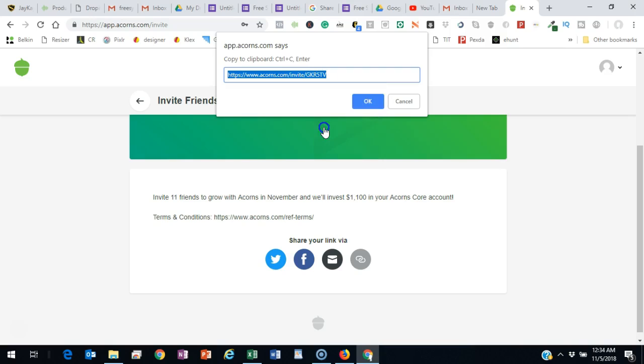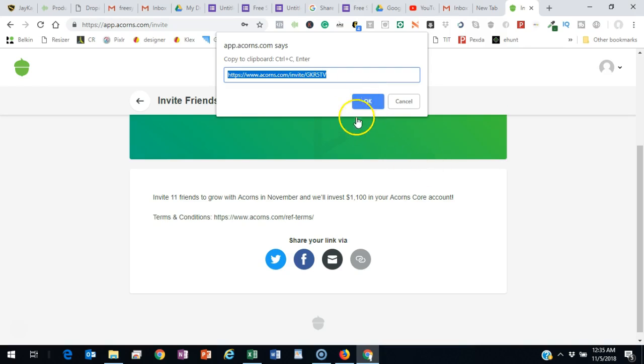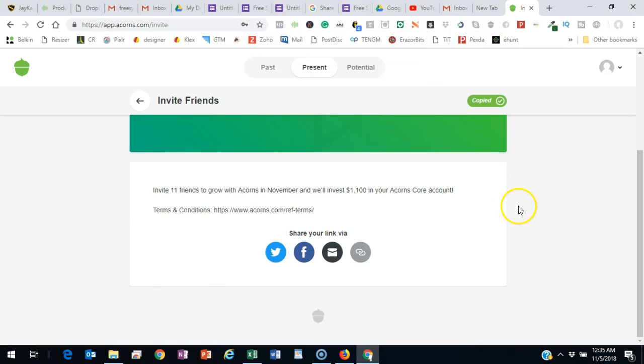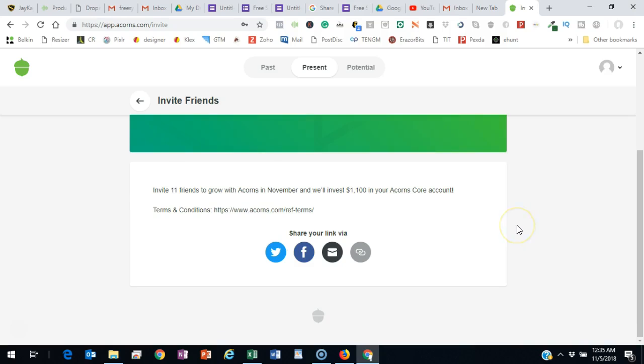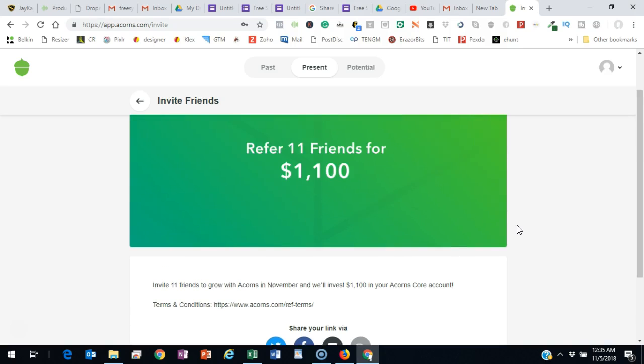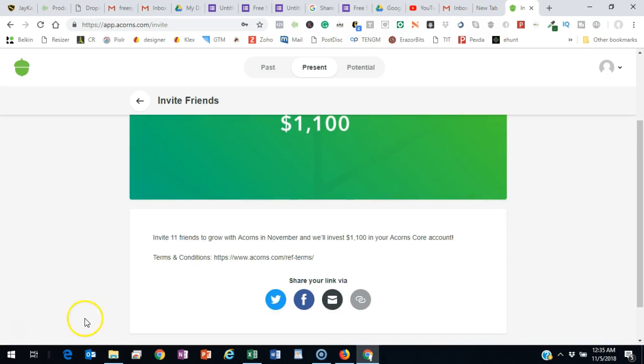Put that in the notepad because you're going to need that to add into the system to get it all set up. So when someone comes to the system from your link, they're going to join all these programs underneath you. Okay, so that's it. It's pretty simple.